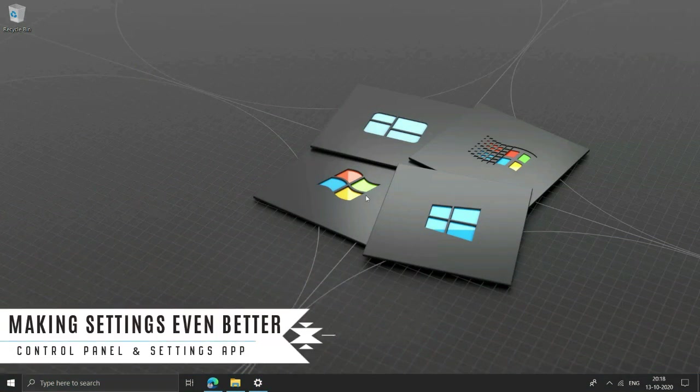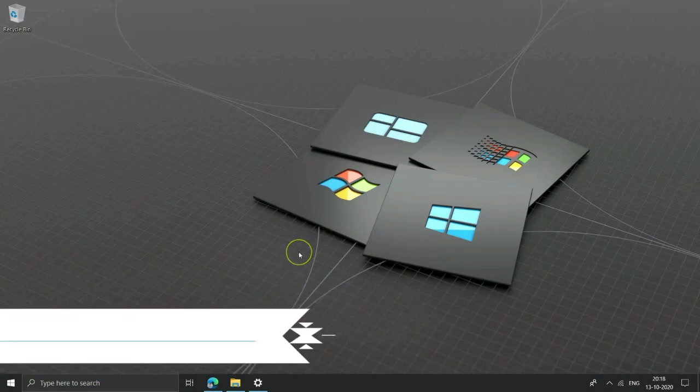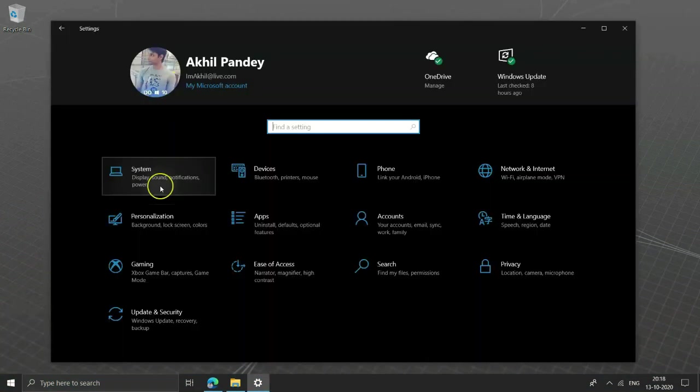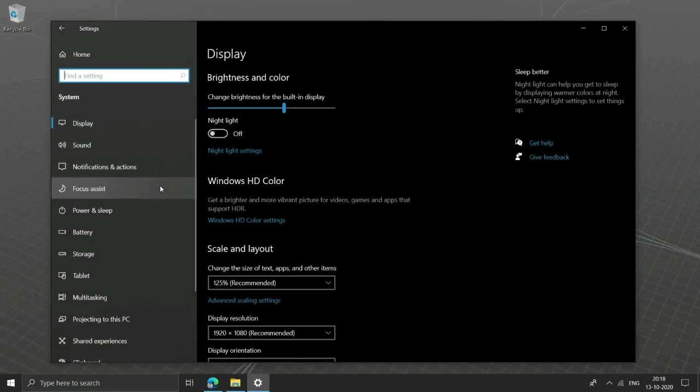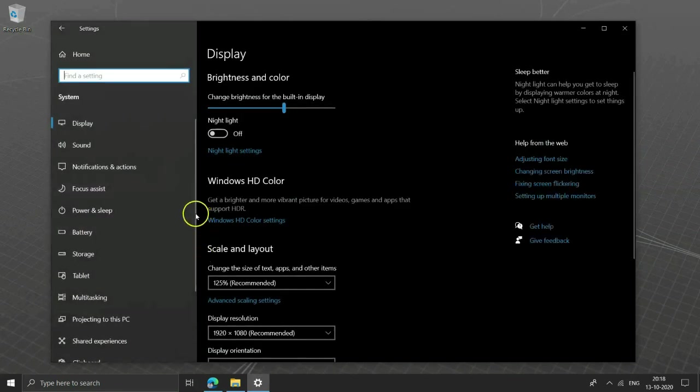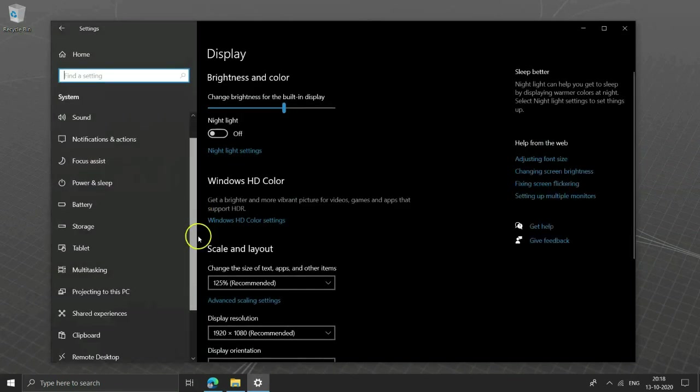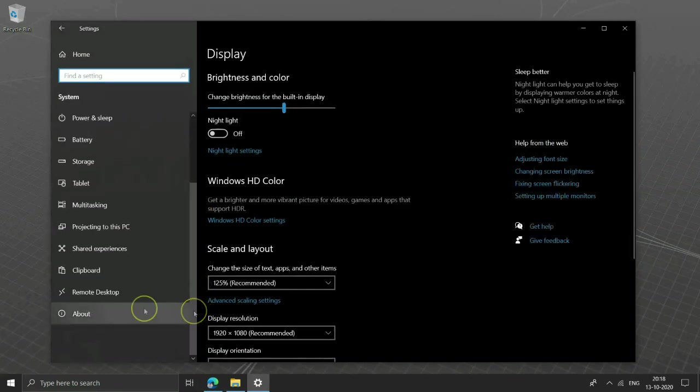Making settings even better. Microsoft is working on bringing more of the control panel to settings and in those efforts they have made some changes to about section.